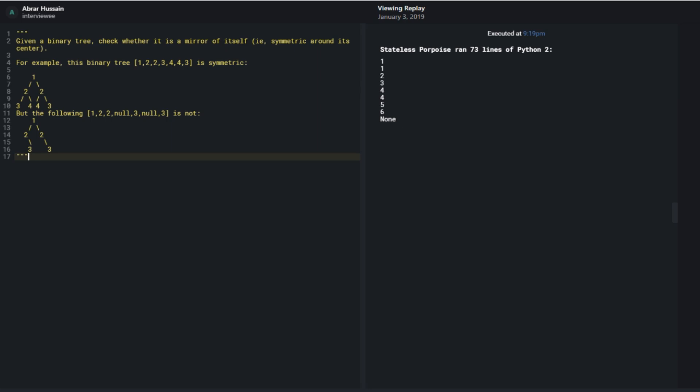You need to find whether the tree is symmetric or not. Sure. So this one should end up being pretty straightforward if I can do it recursively. It should end up just being that I can look at the... I should be able to use a separate helper function that passes both in a left and a right.